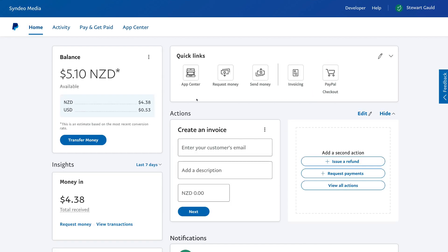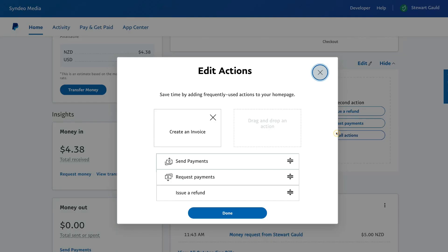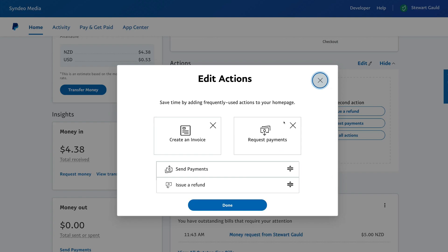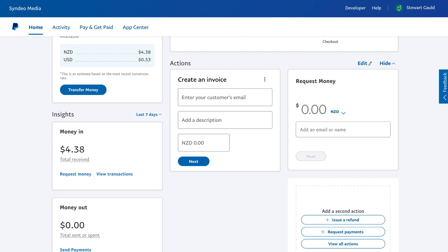If we scroll past quick links, we have actions. This is where we can quickly create an invoice, issue a refund, request payments, or view all actions. For example, I can drag and place actions up here and click done. As you can see, I still have create an invoice here but now I also have request money. You can edit these actions if you like.